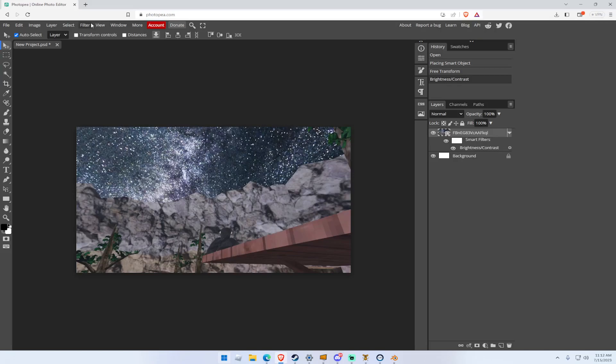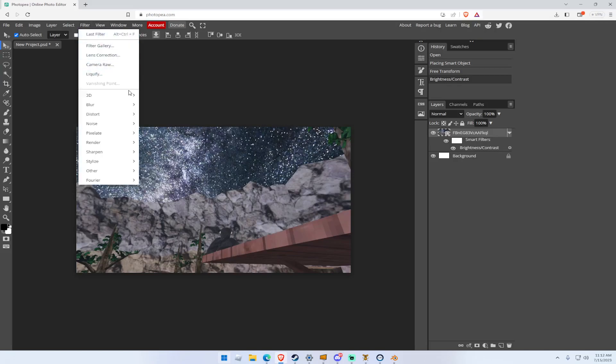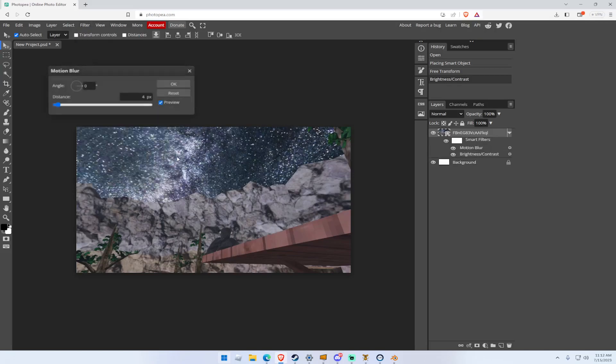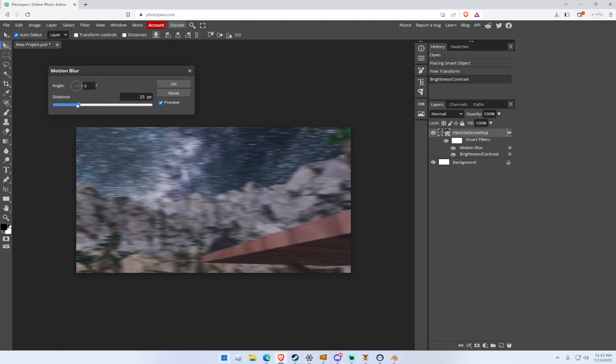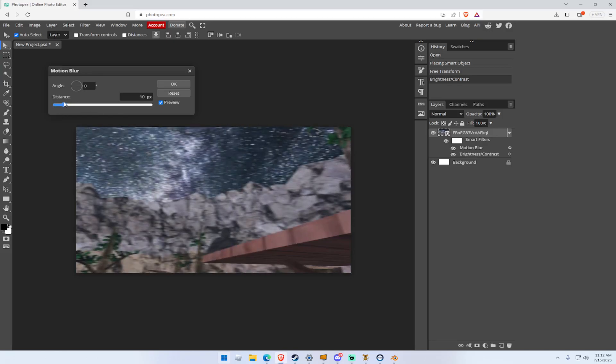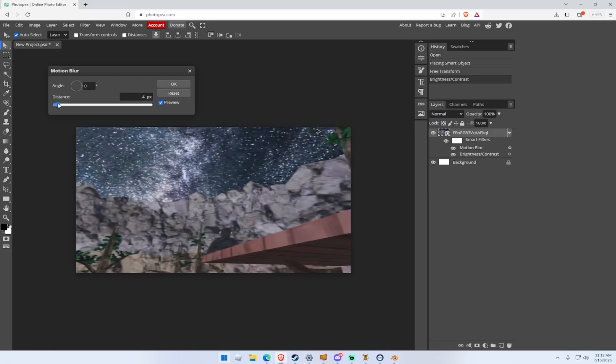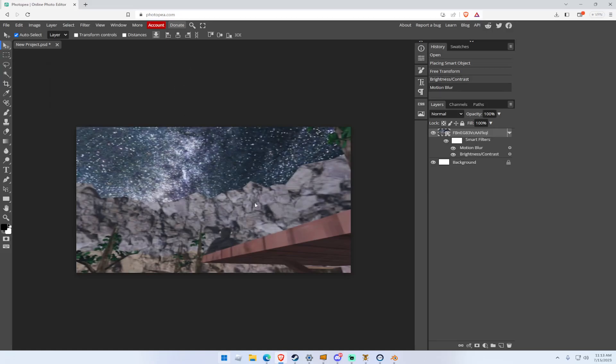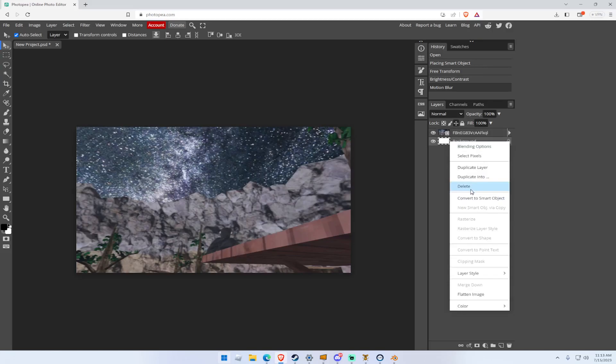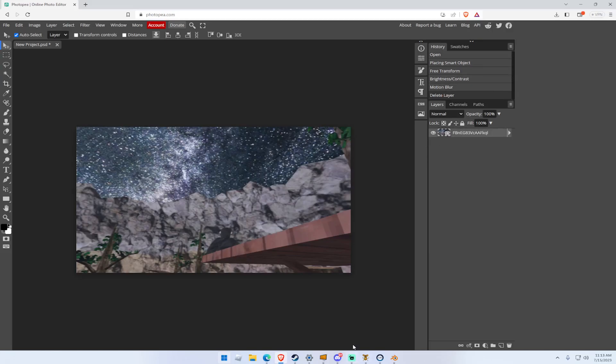Then after that, put the Filter, Blur, Motion Blur. And change it between 2 and 10 pixels or else it could be too strong. I'll have it at 4, so that's good. Then what you want to do is that you can delete the background like I'm going to do. I'm going to name this stuff background. It could be easier.